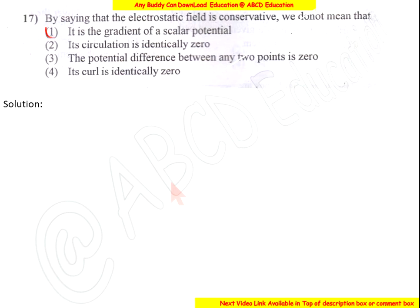By saying that the electrostatic field is conservative, we do not mean... — the solution begins with noting that a conservative field has certain properties.